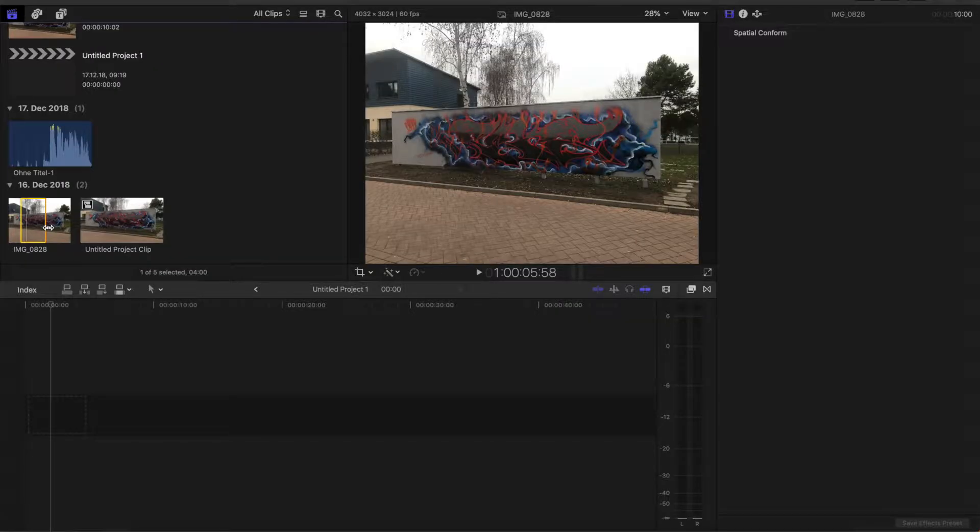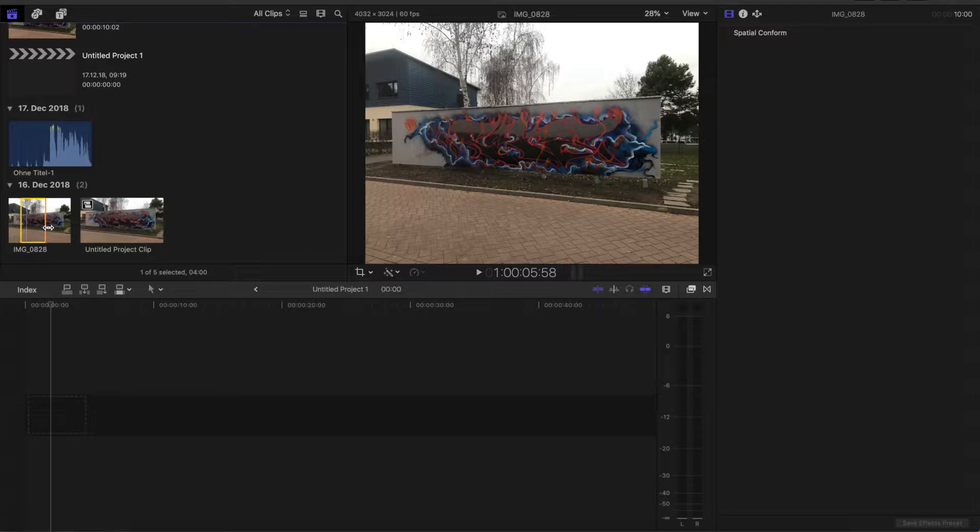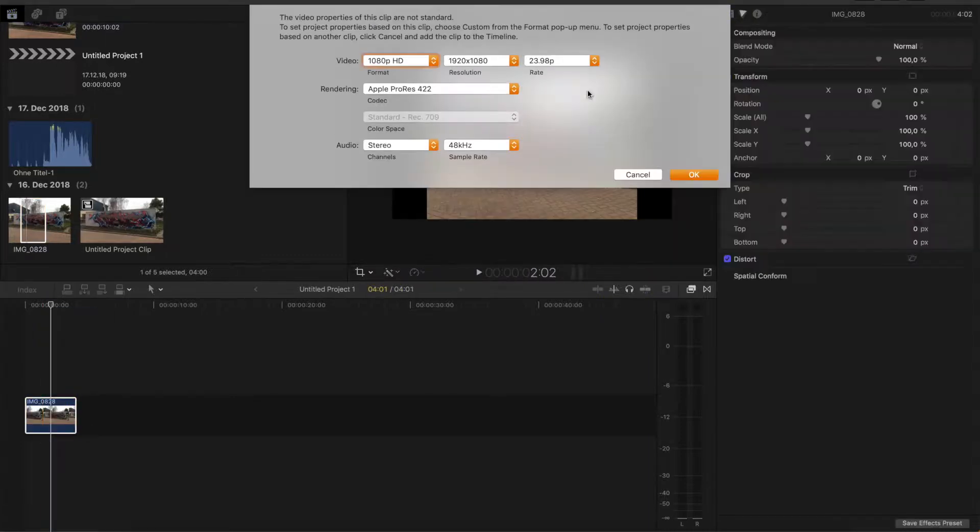So at first you need a picture where something stands out. In my case, it's a big wall with a great graffiti on it.